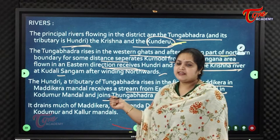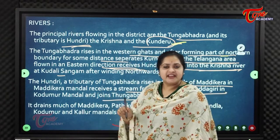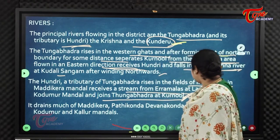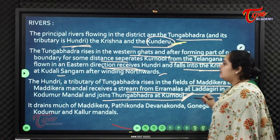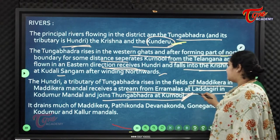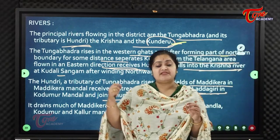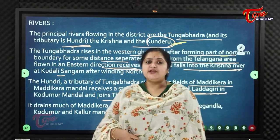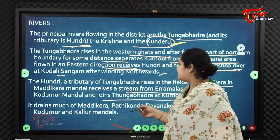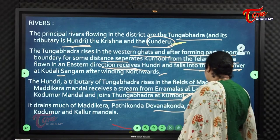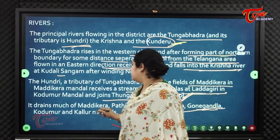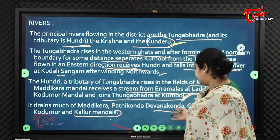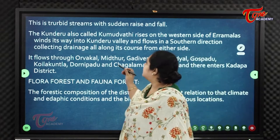Hundri joins the Tungabhadra at Karnool. It originates in the Aramala hills and rises in the fields of Maddikera. It receives a stream from the Aramala hills at Laddikiri, then joins the Tungabhadra at Karnool, draining Maddikera, Pattikonda, Devanakonda, Gonigandla, Kodumuru, and Kalluru mandals.